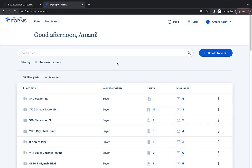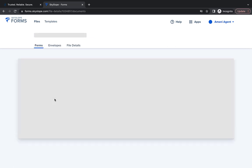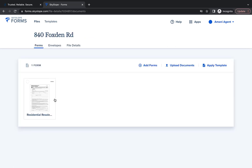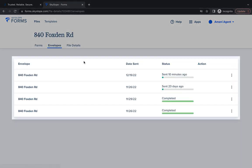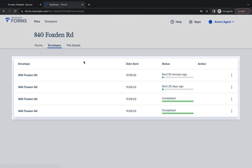Start by navigating to the forms file associated with your sent envelope. After opening your file, you're going to navigate to the Envelopes tab. Here you will see all of your forms envelopes associated with this file.